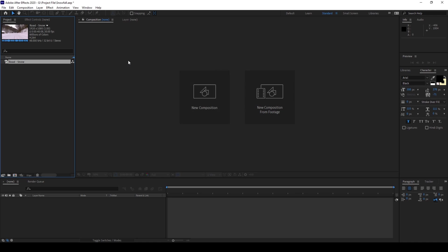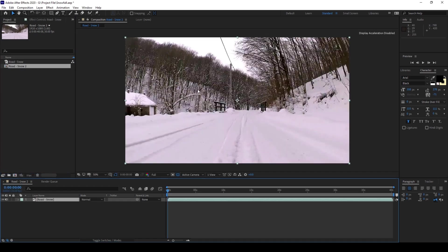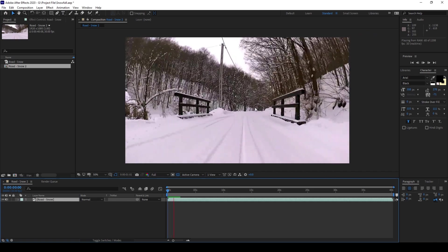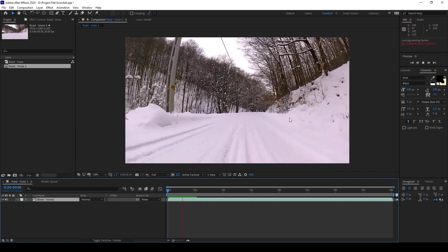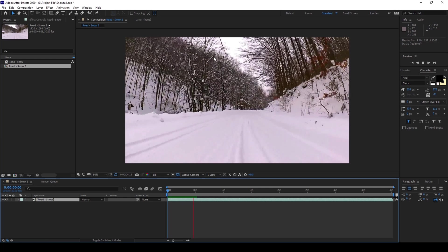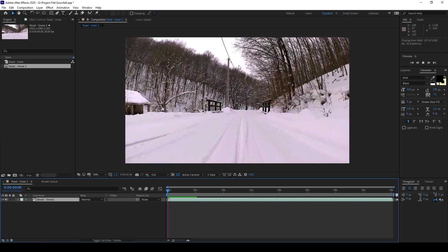So to start off I already have a video in my project. Let me drag this to this small icon here so that a composition is created and let me show you what this video has got. So there's this snowy road and we'll be adding some snow onto the top.